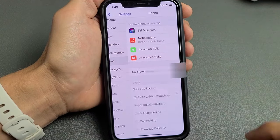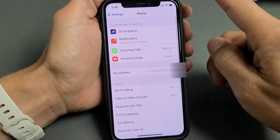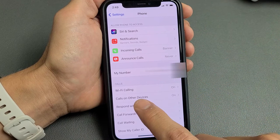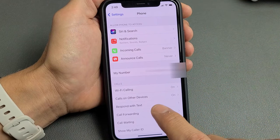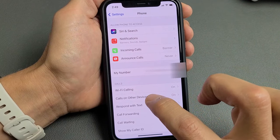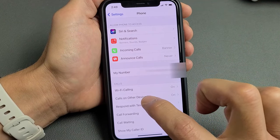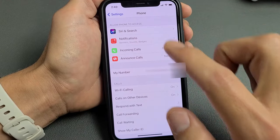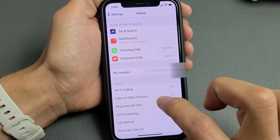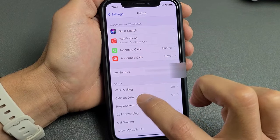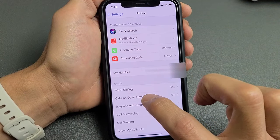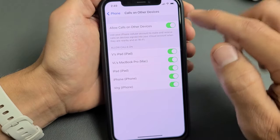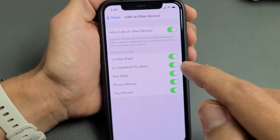Now tap on Phone, and if you look down here it says Calls on Other Devices. Go ahead and tap on that. Now, if you don't have Calls on Other Devices under Phone, I'll show you where to look next. But anyway, tap on Calls on Other Devices, and now it says Allow Calls on Other Devices.